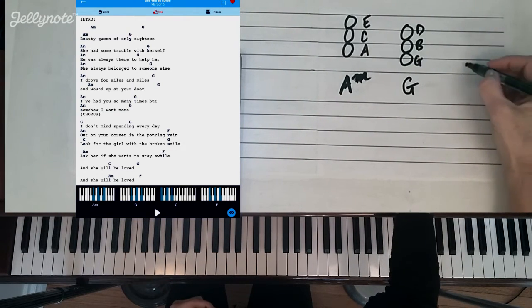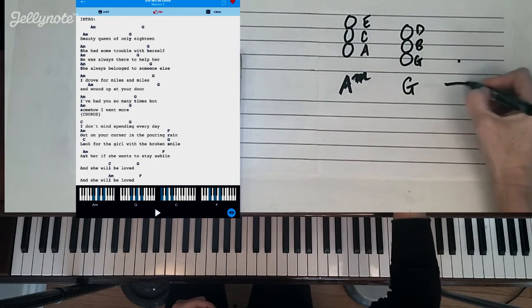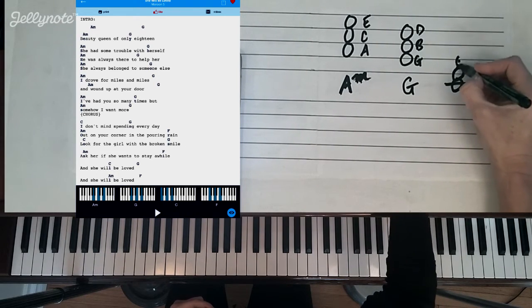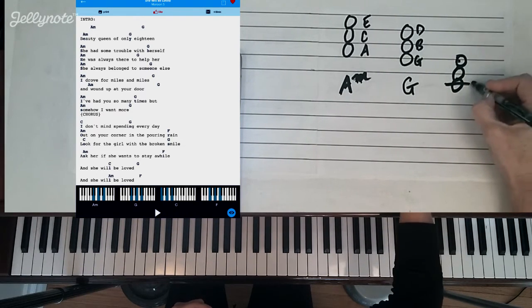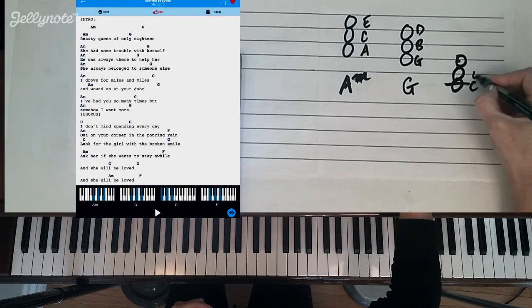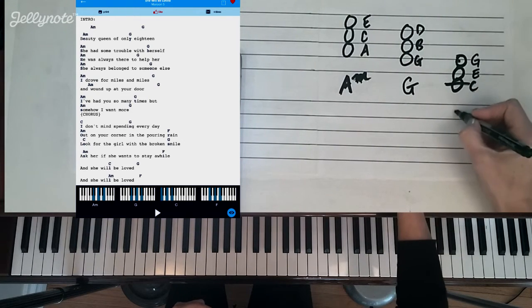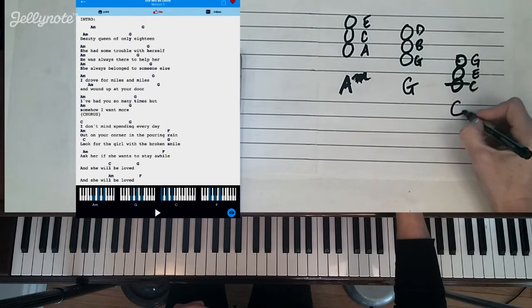And then we're going to need a C chord. So the C chord is the notes C, E, and G. Anytime you see a C chord you just play C, E, and G.